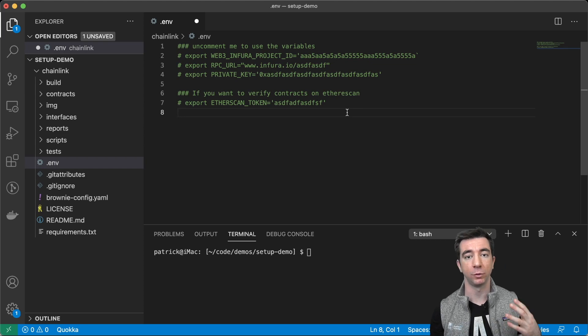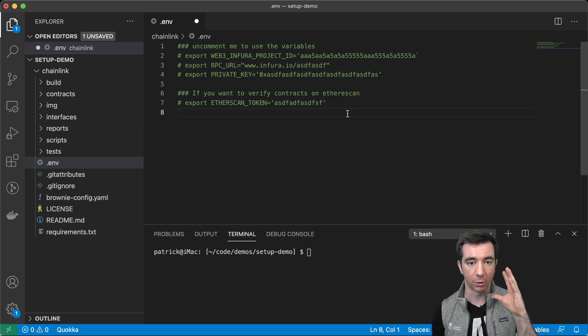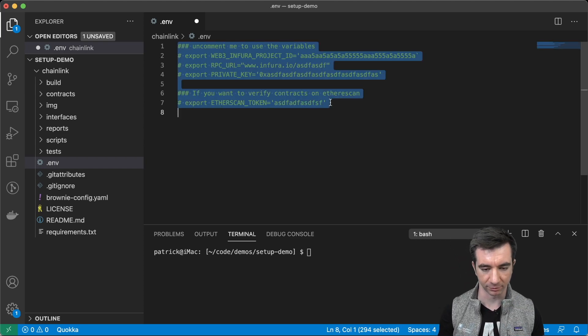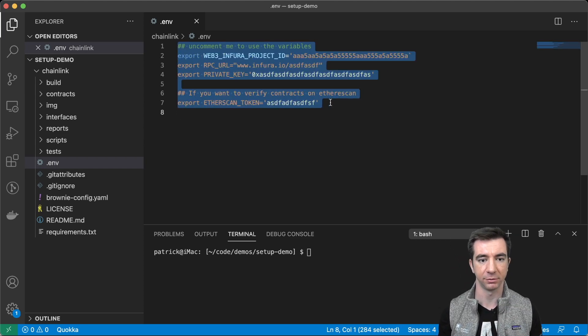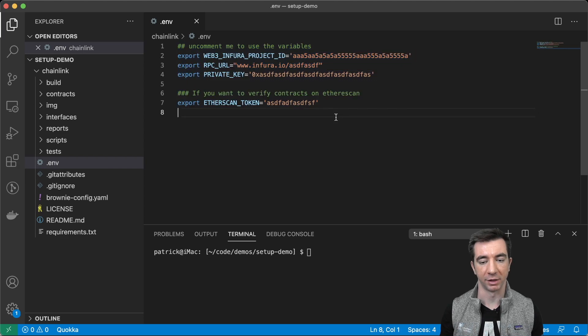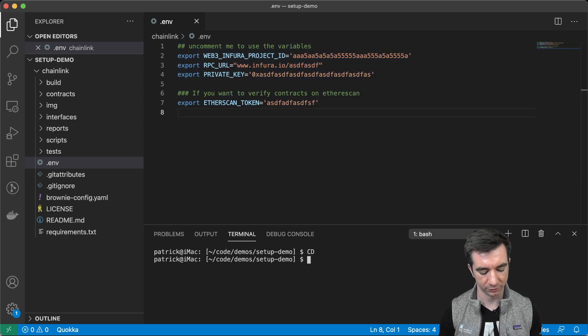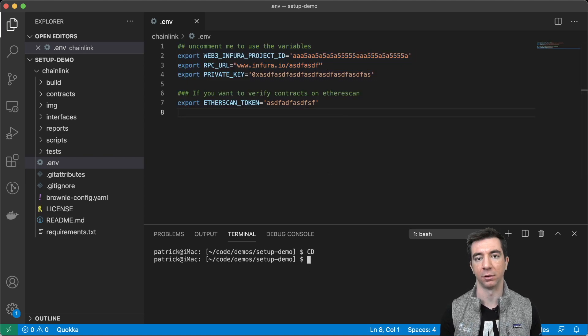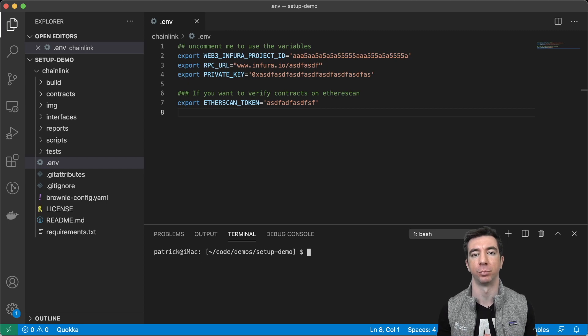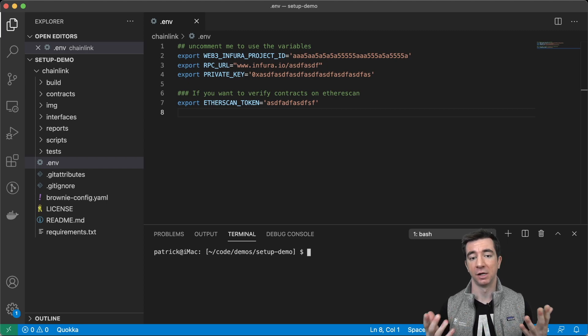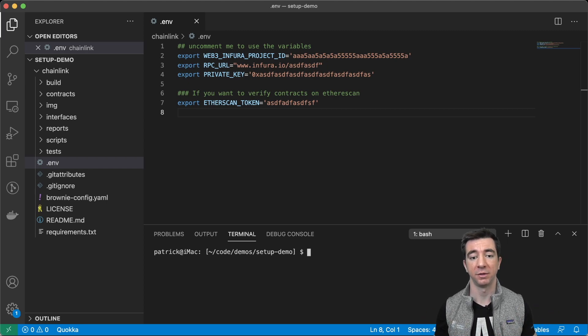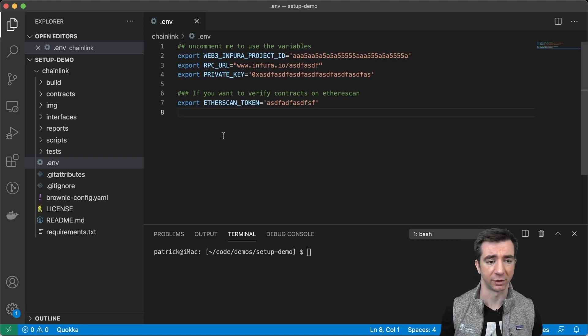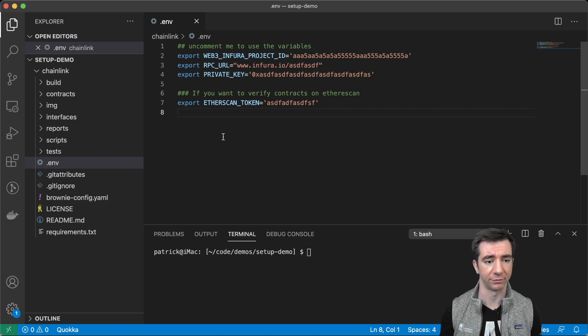But if you want to, you can absolutely just put them all in a .env file, like I'm showing you guys here. But again, I like to just do a lot of it in my .bash profile because a lot of these are going to be the same across all projects. So that's something that I do that's really helpful.